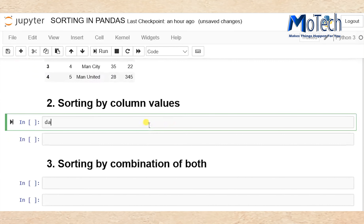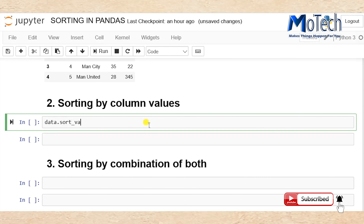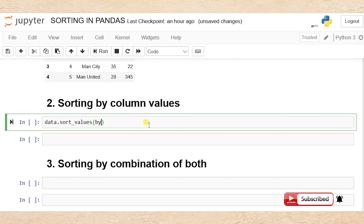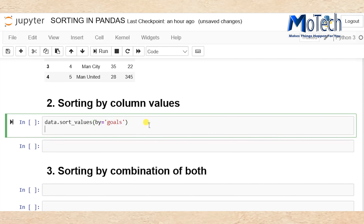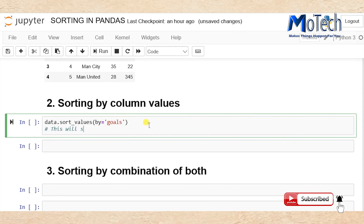Going to sort by column values. Use data.sort_values() — put a bracket, then specify by='goals'. This will sort your dataset or dataframe by the column called goals. Put a comment: this will sort by column goals.